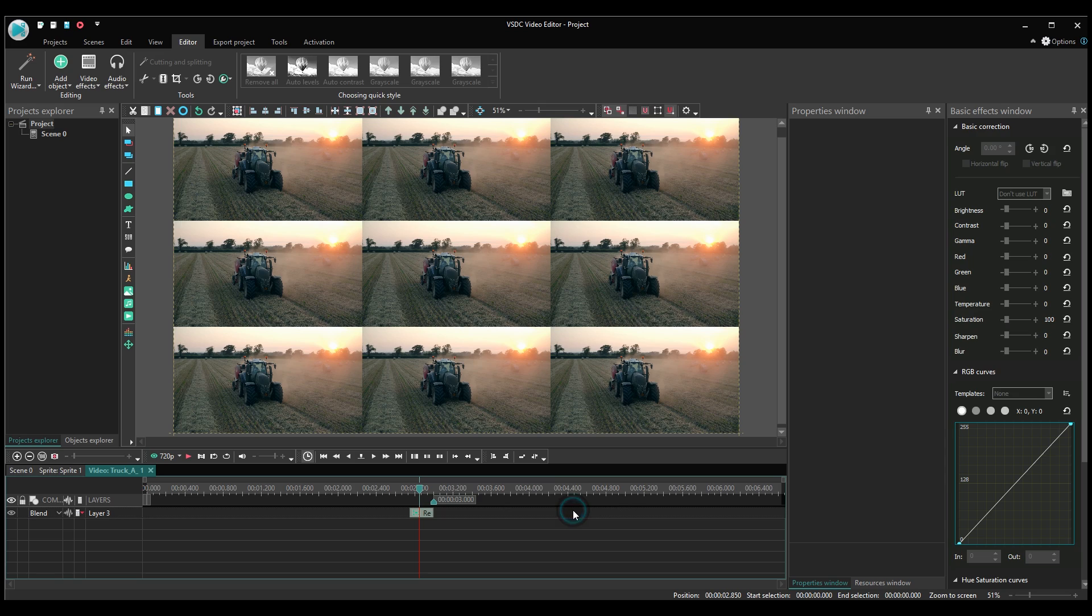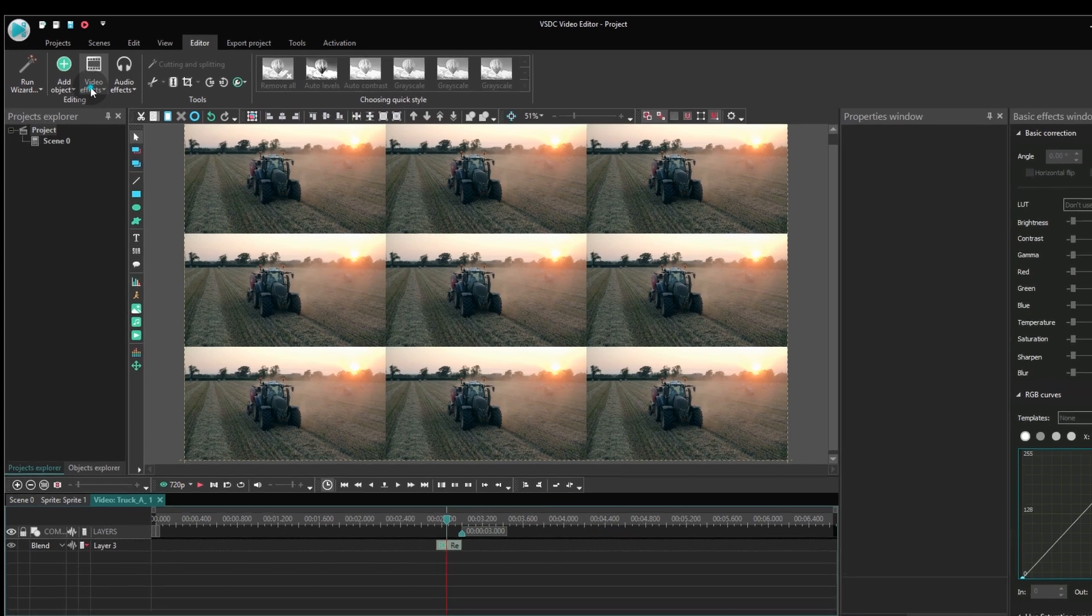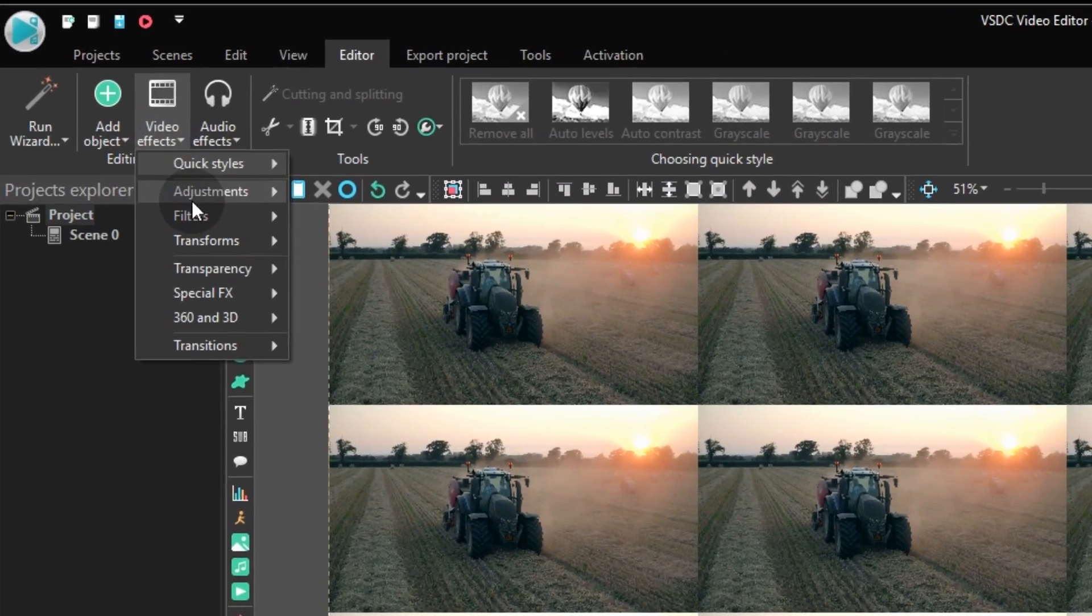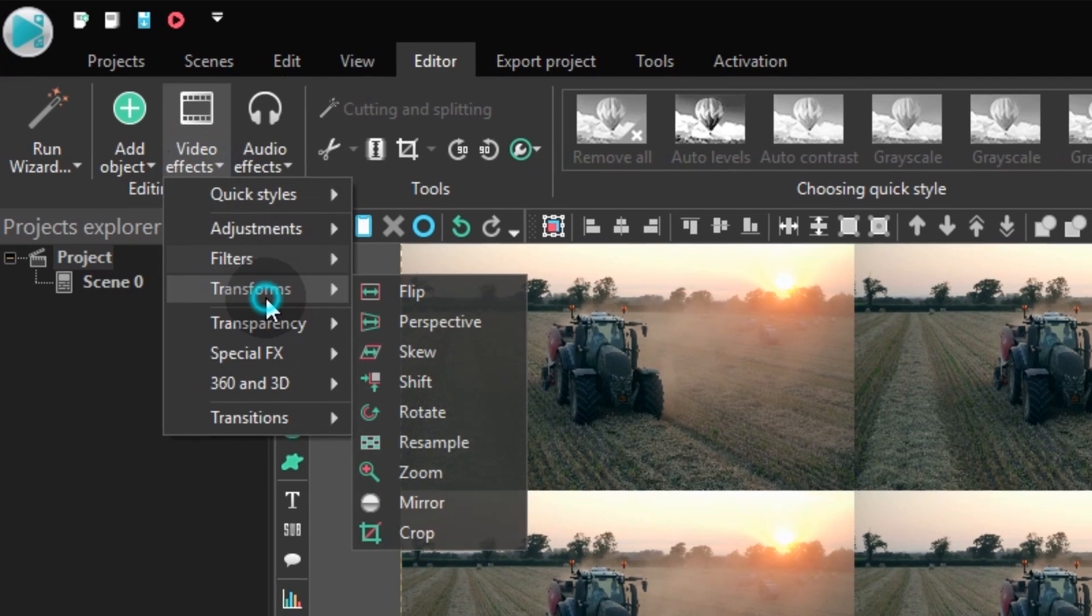Terrific! Now go ahead and open the video effects tab. Proceed to transforms and select the mirror effect.